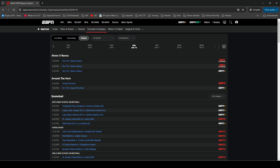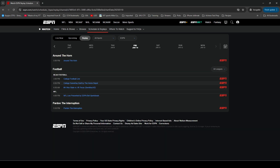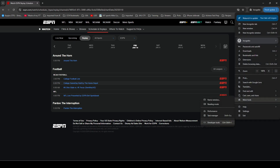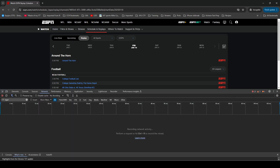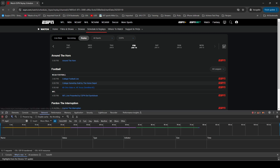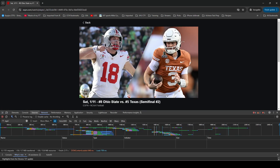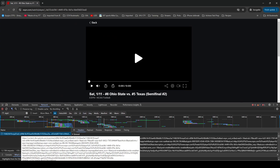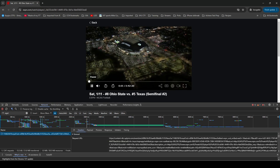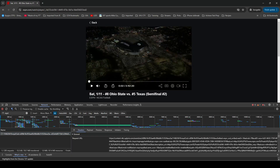I'm on the WatchESPN website here. I've gone to replays and have already signed in with my authenticated TV credentials. I'm going to download the Ohio State-Texas Cal Triple Playoff semifinal game. First thing I'm going to do is open the developer tools so I can grab the MPD file, then click on the event to start it playing. Here is the MPD file — I'll copy that.